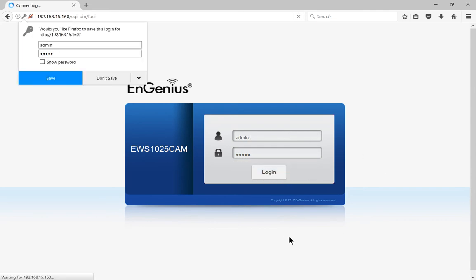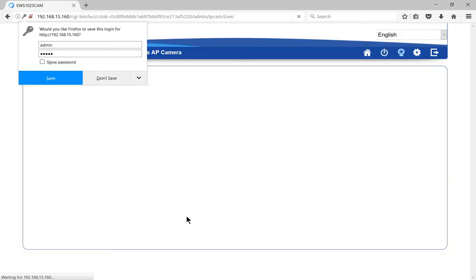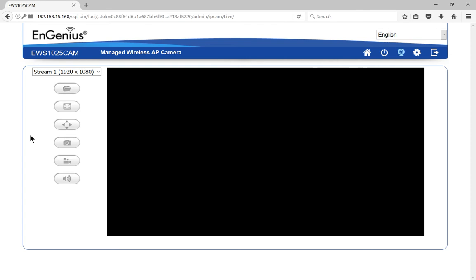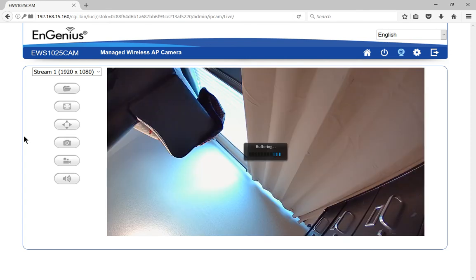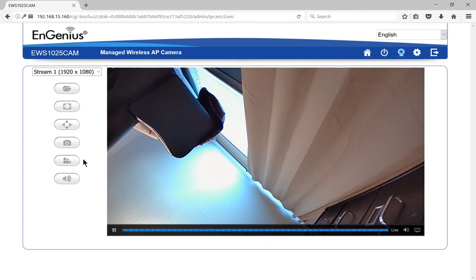Click on login and once we log in, of course we're going to probably want to change that password, and now it's showing us the camera.